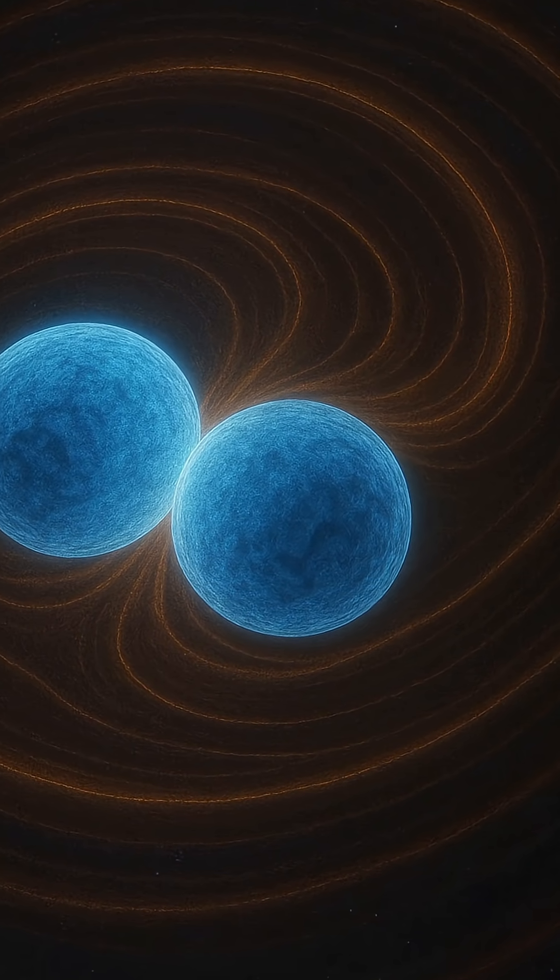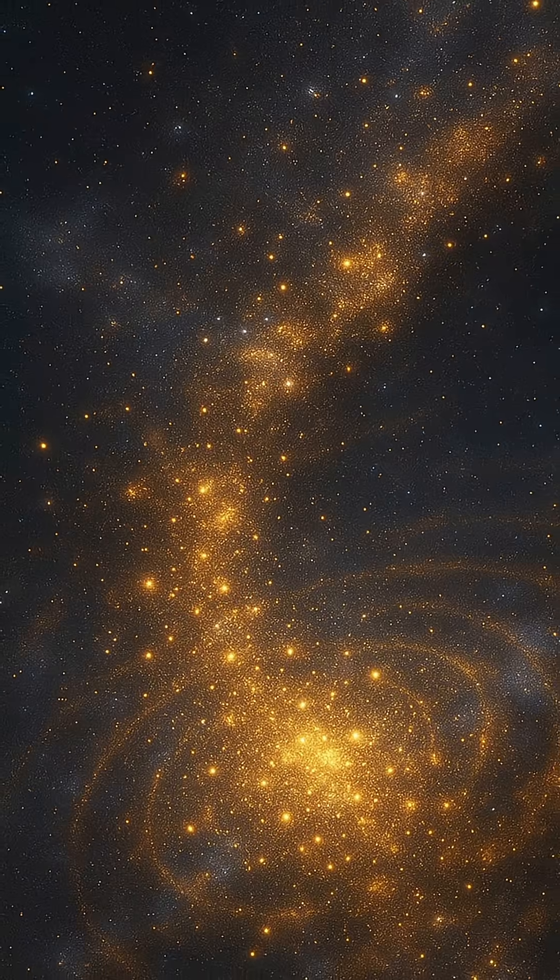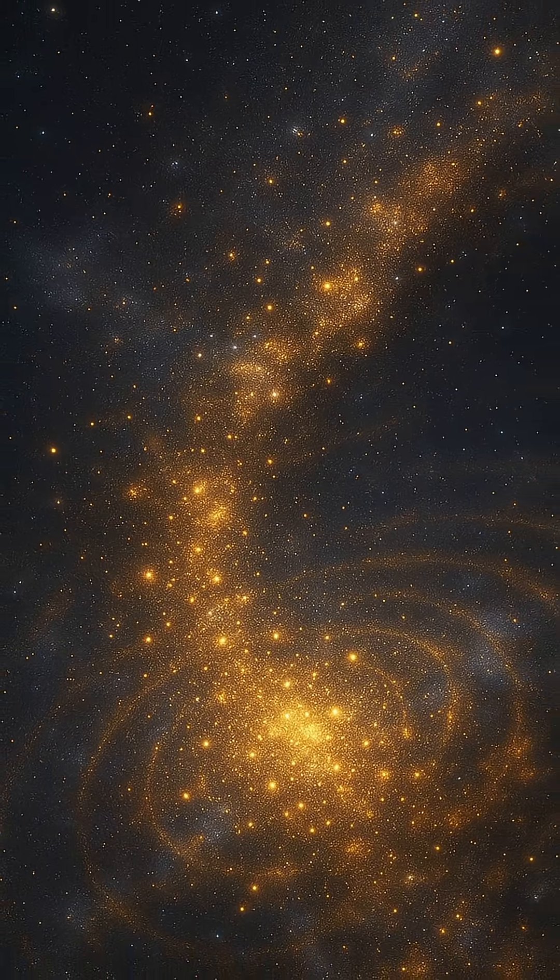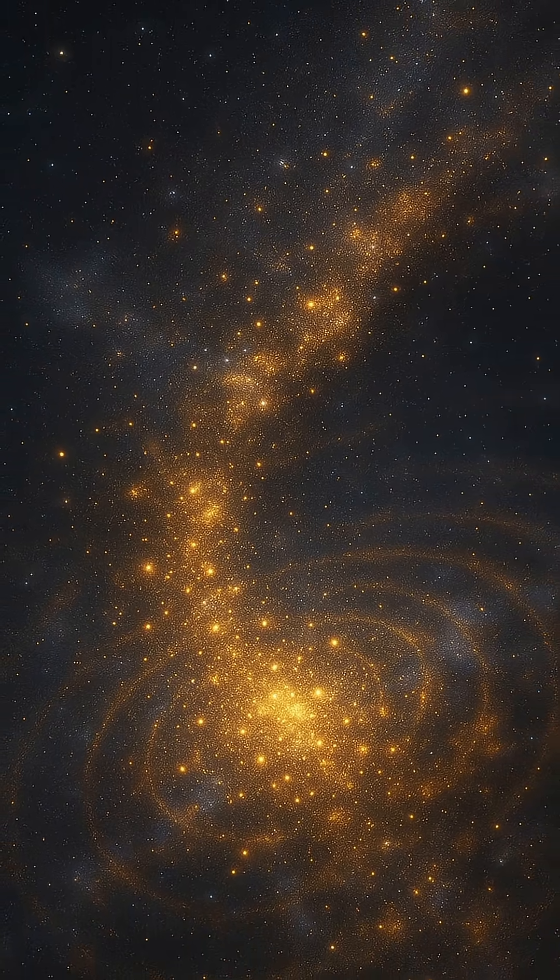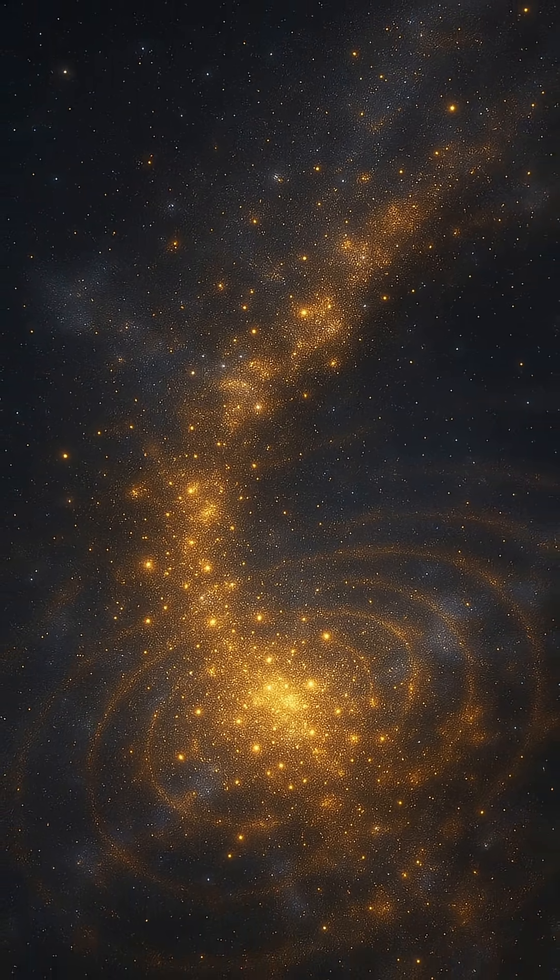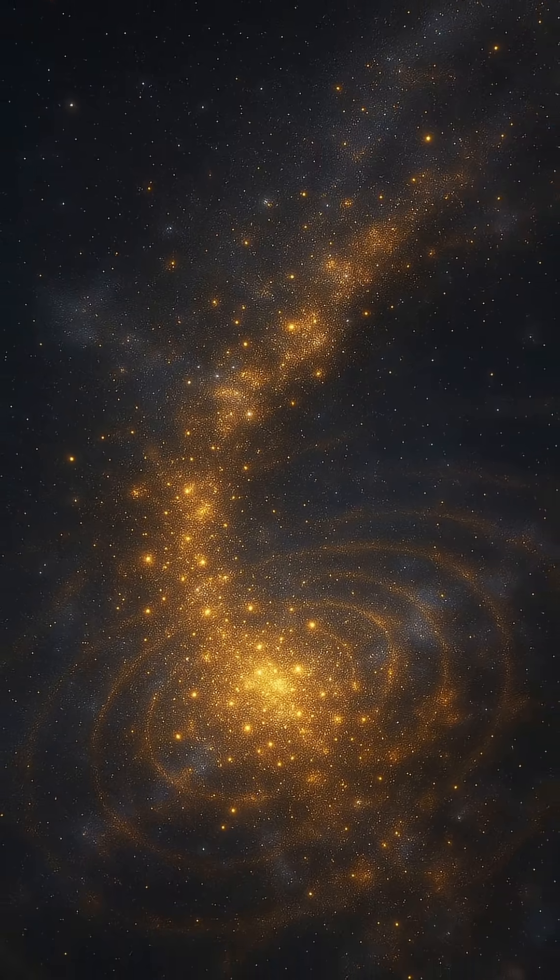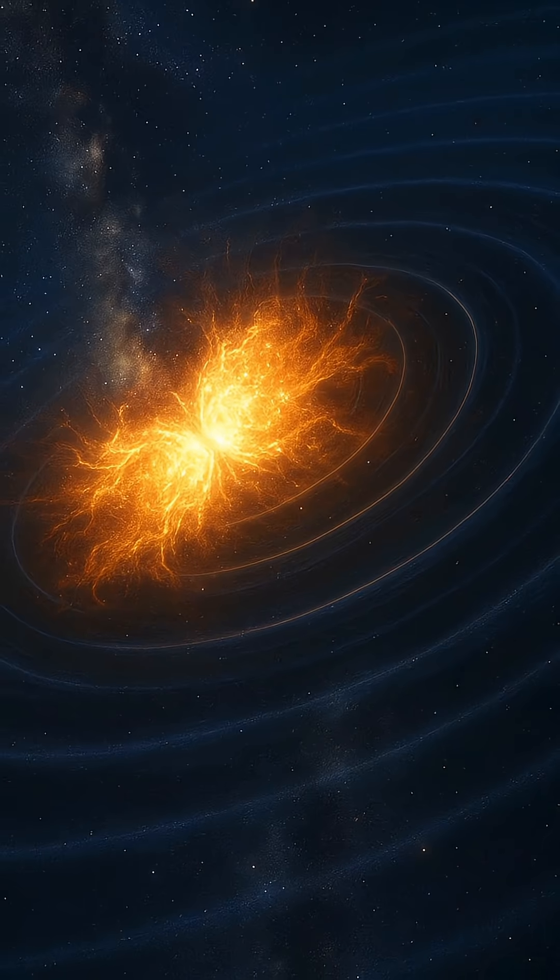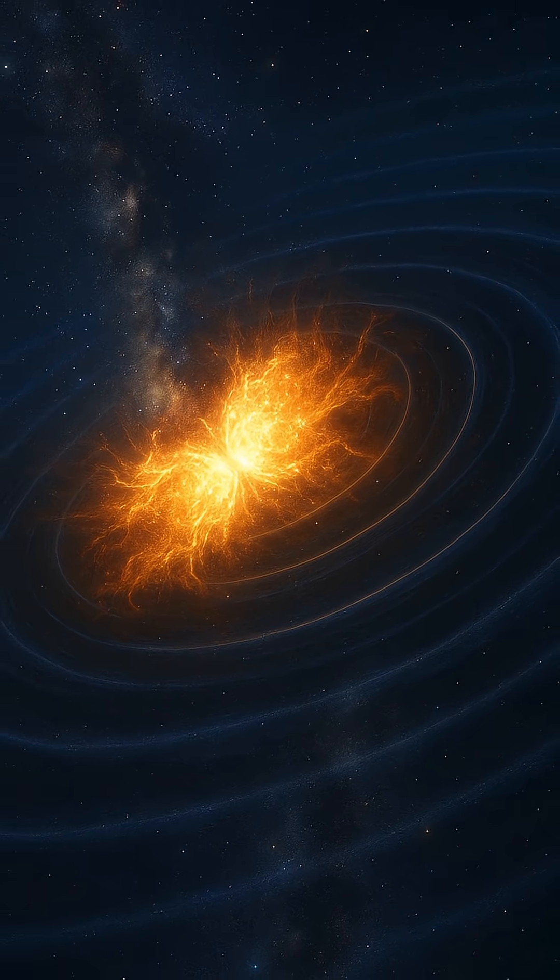But neutron stars aren't just fascinating in isolation. When two of them orbit one another in a binary system, their slow dance draws them ever closer, spiraling inward over millions of years. Then in a final moment of cataclysmic union, they collide.